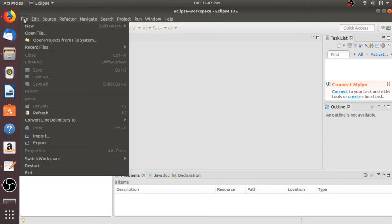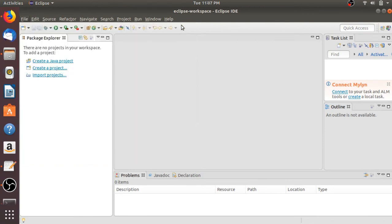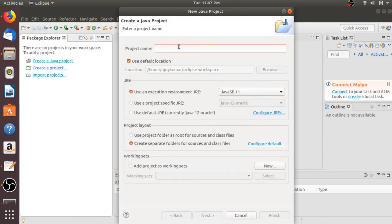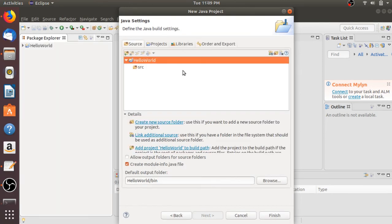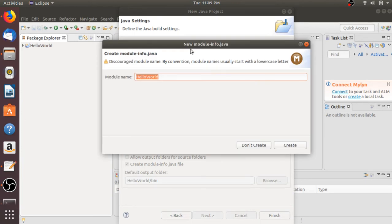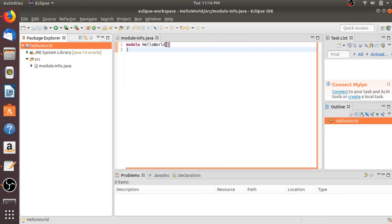Now let me show you how to create your first Java project using Eclipse IDE. Click on File, then click on New, and select Java Project. Here you have to name your project — let me name it 'HelloWorld'. After naming your project, select 'Use a project specific JRE', which is Java 12 Oracle. Click Next. This is the project hierarchy — inside the source folder you will get all the source code. Click Finish. Here we have to create the module-info.java file — let me name it 'HelloWorld', then click Create. And here we have the module-info.java file.